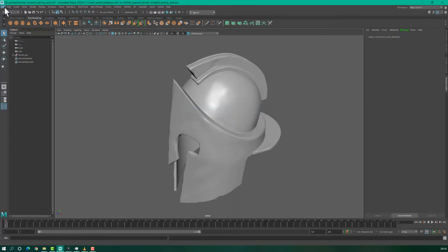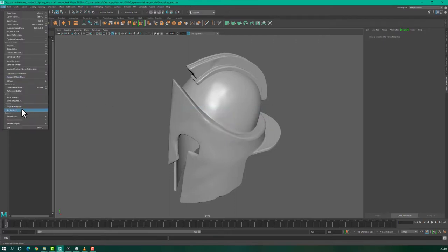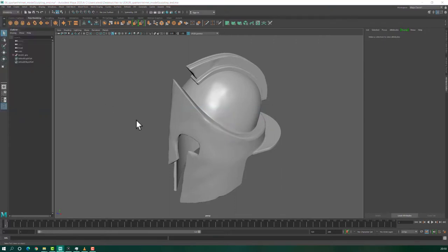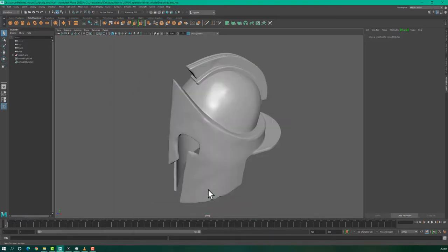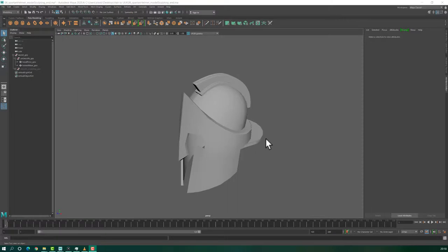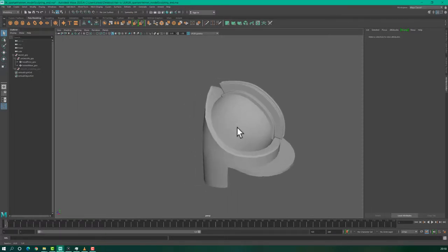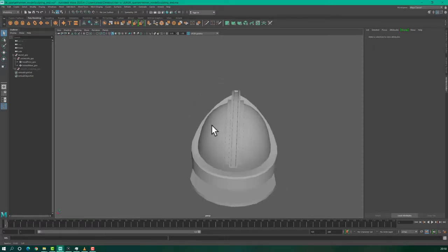Again, I have to go to File, Project Window, and here I have to click Accept. Now, we need some geometry where we can plant the hair.